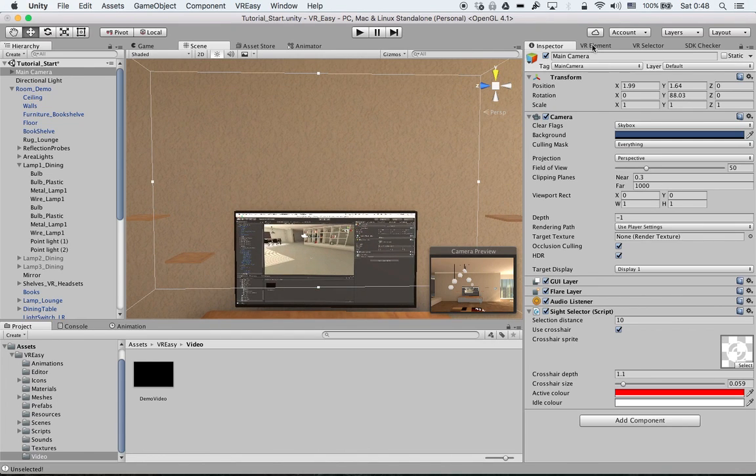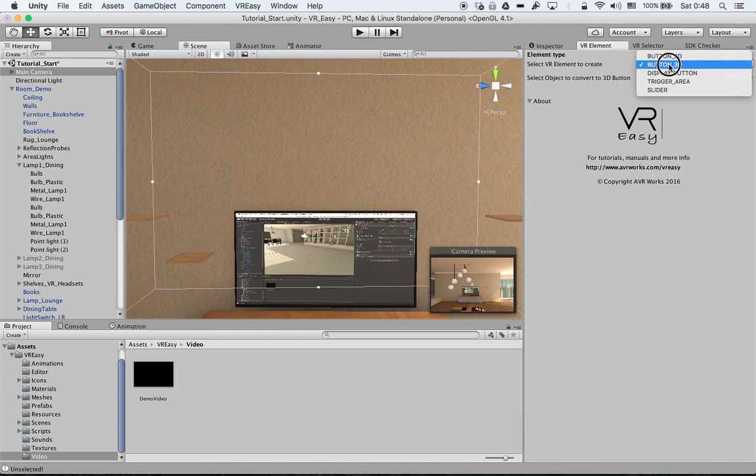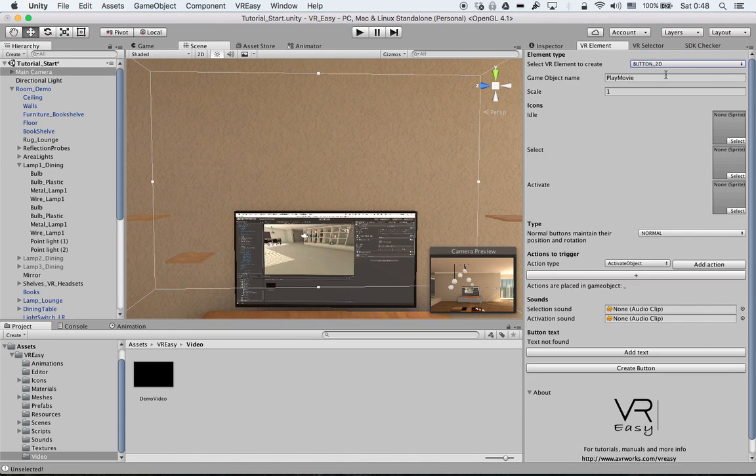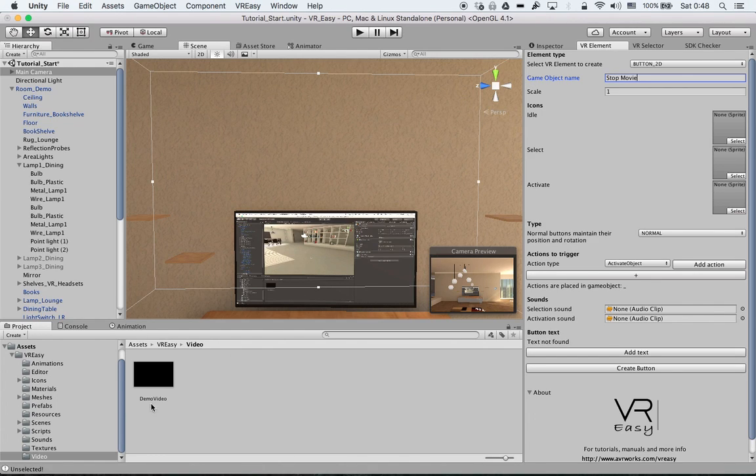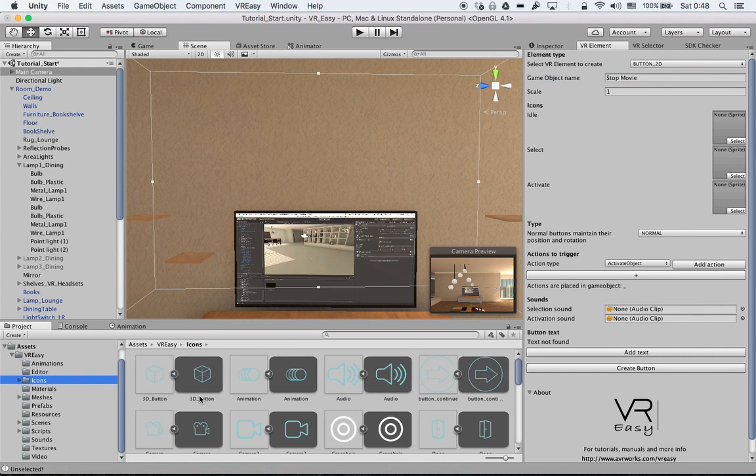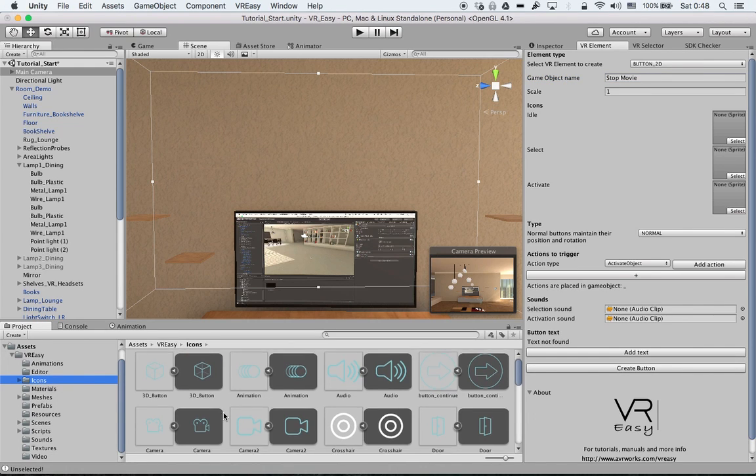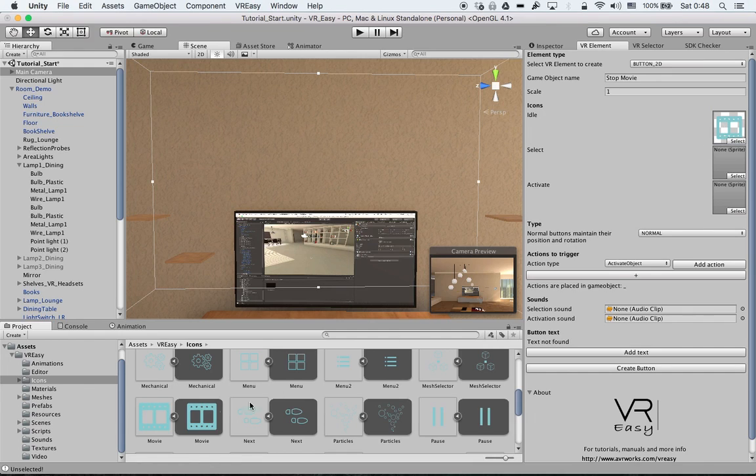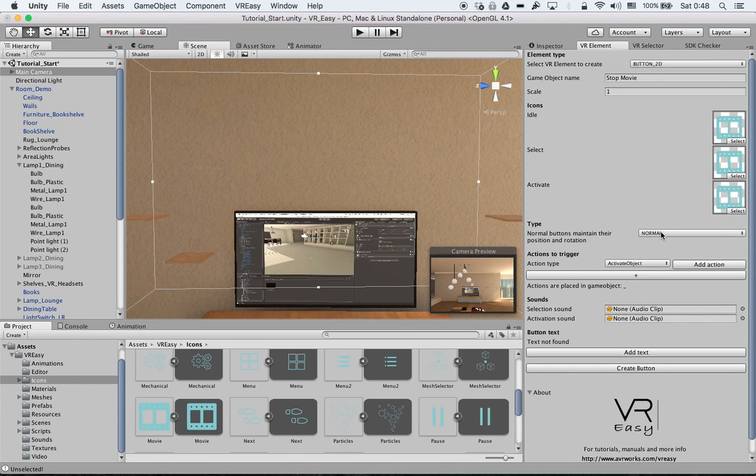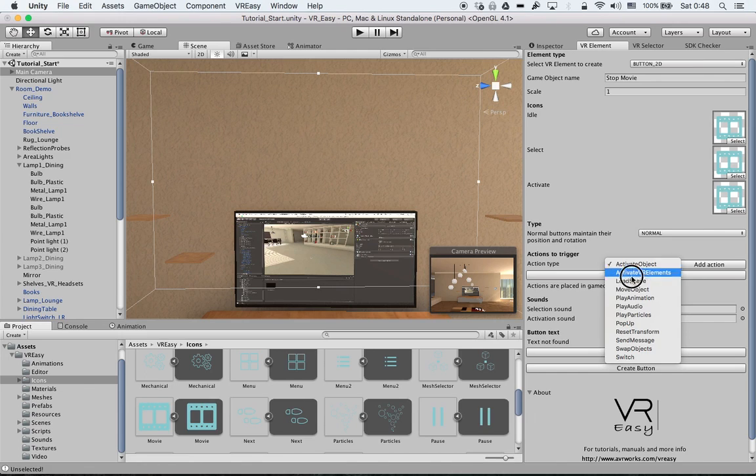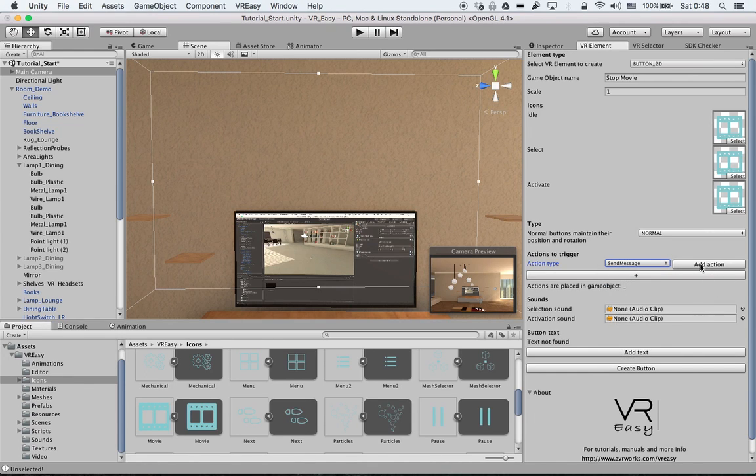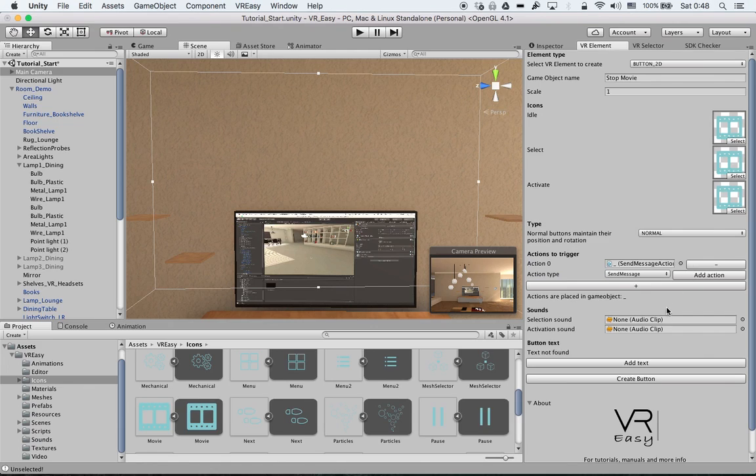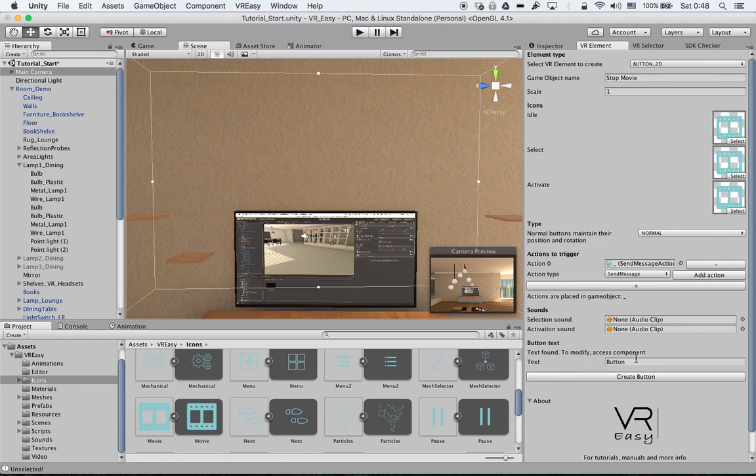As I mentioned we can create really fast a button just to make it stop. Stop movie. Then again if we go to actions we can use this icon.